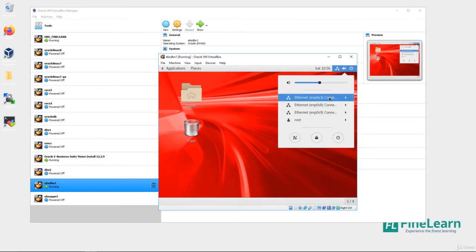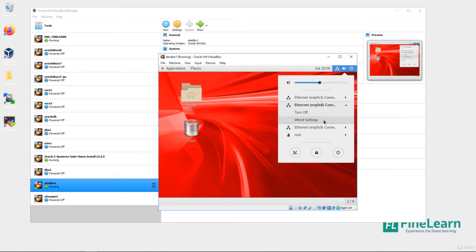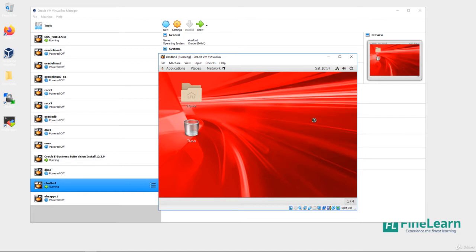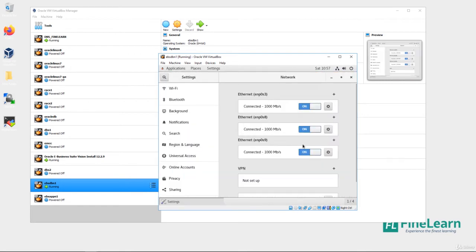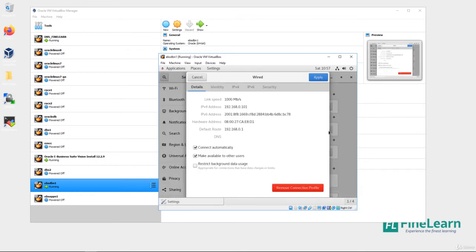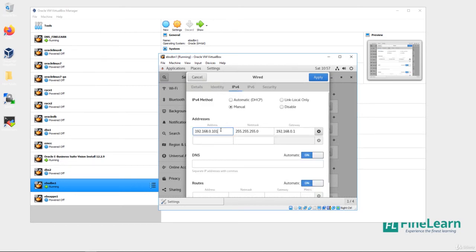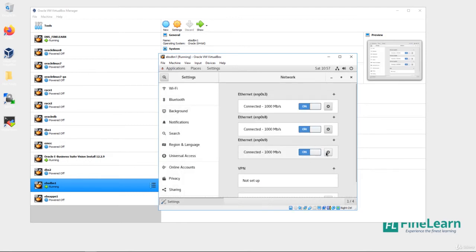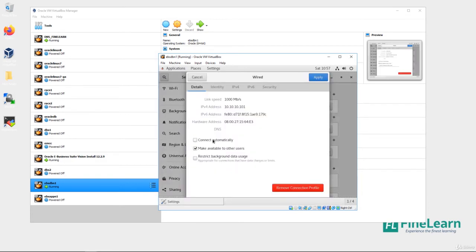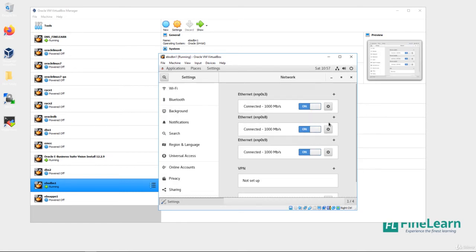The first network interface is for NAT (internet), the second is the bridged network for the local network, and the third is a private network generally used for RAC. I'll go to Wired Settings, navigate to IPv4, and assign the new IP address. I'll also disable the private network interface which is not required at this point.